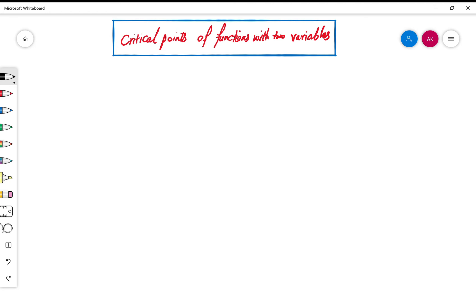Hello everyone. In this video, I'm going to teach you what is a critical point for a function with two variables.